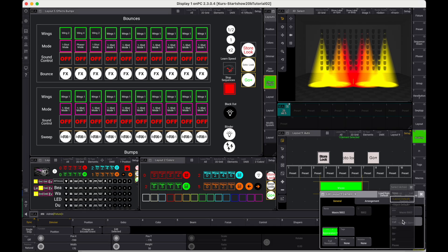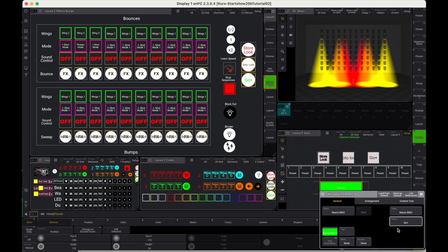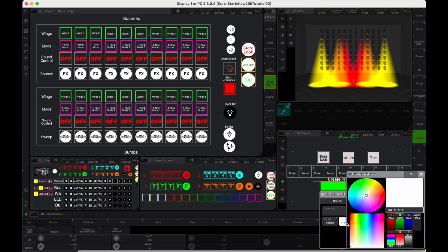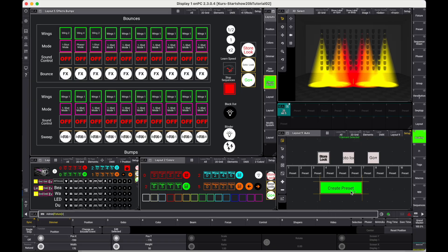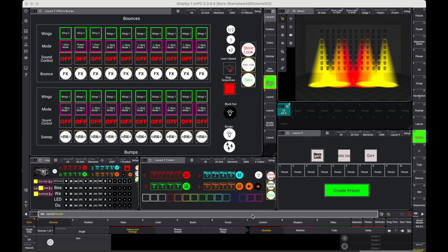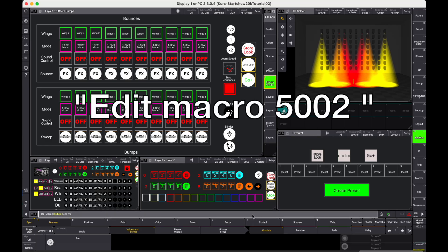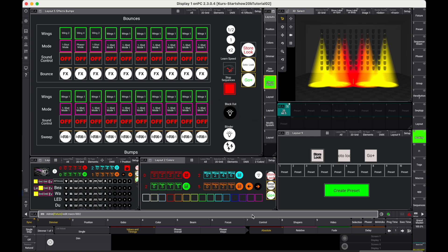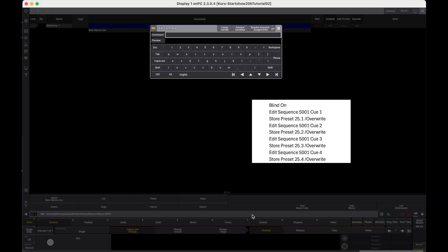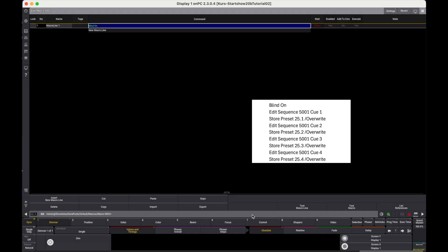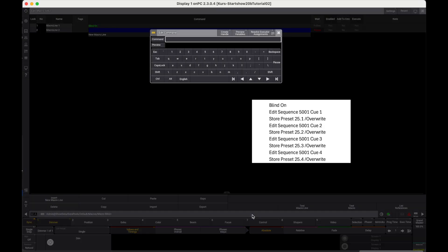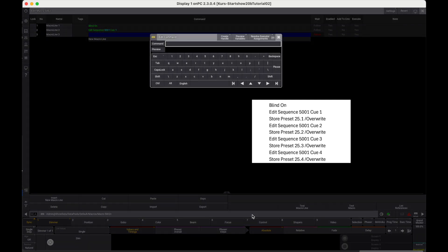Action is go. Some housekeeping. We need to edit macro 5002. Blind on. Edit sequence 5001 Q1. Store preset 25.1 slash overwrite.